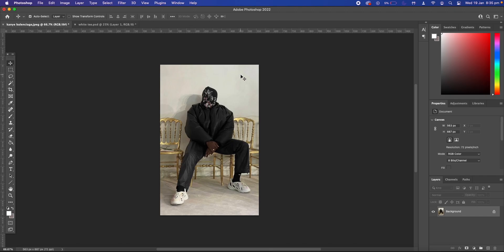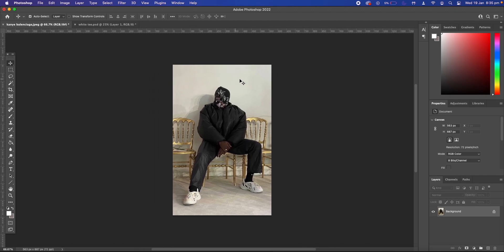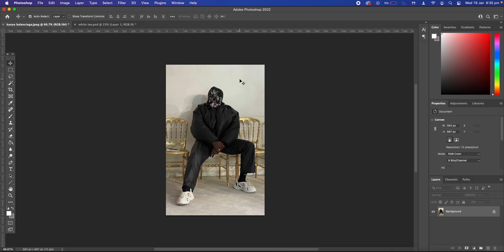So the first thing we're going to do is get an image. Here I have this image of Kanye West. Not all images will work amazingly with the Threshold Effect so you just got to play around with it a bit till you find what's perfect for you.